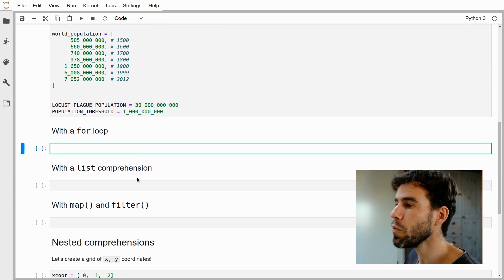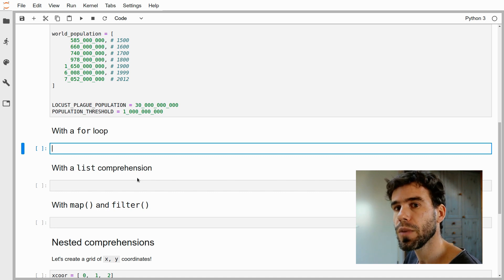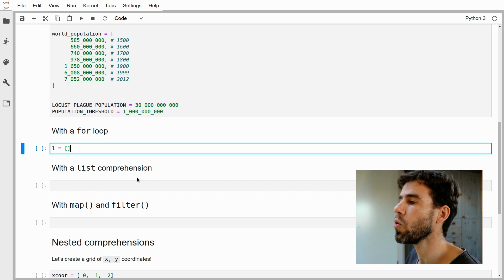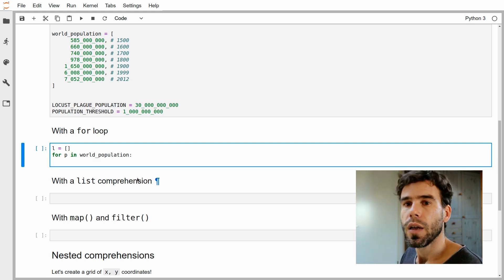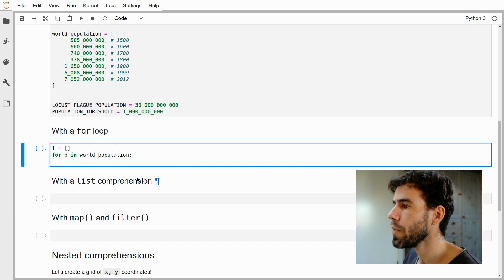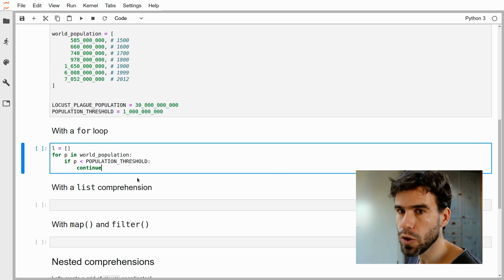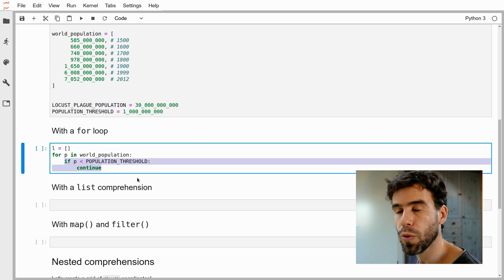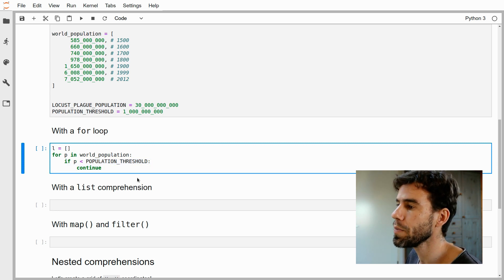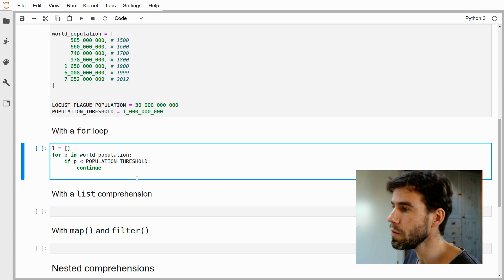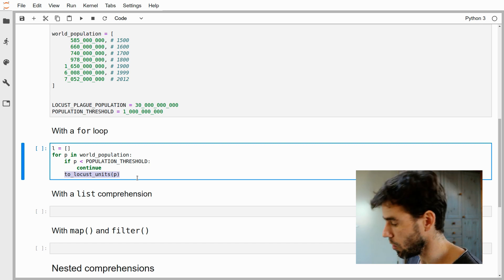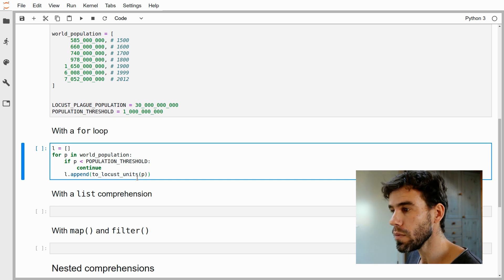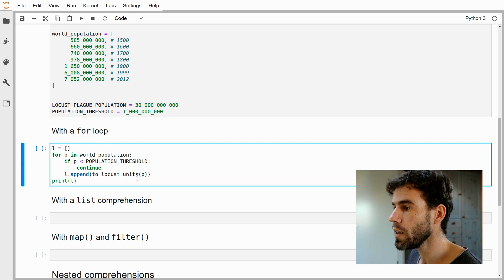We'll start with the most traditional way — just the for loop. To create a list in a for loop, we generally start with an empty list L. Then we say: for p in world_population — if the population is smaller than the population threshold, we're not interested, so we continue. The continue statement skips the rest of the for loop body without breaking the loop entirely. For all populations larger than or equal to the threshold, we apply the to_locust_units function to p, append the result to our list L, and then print it out.